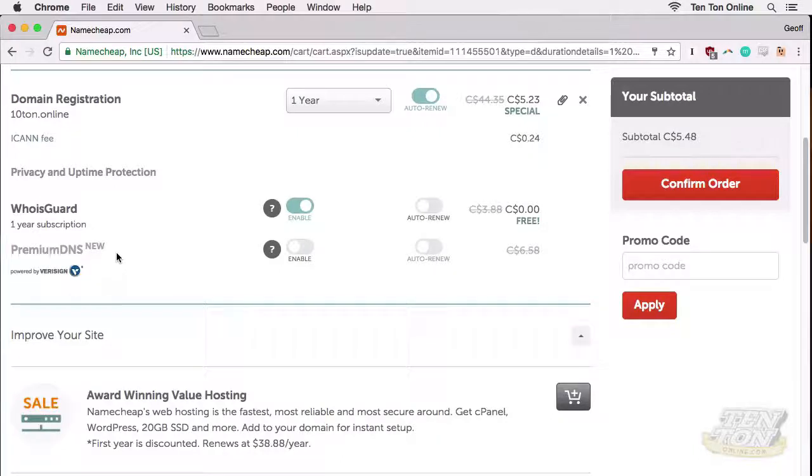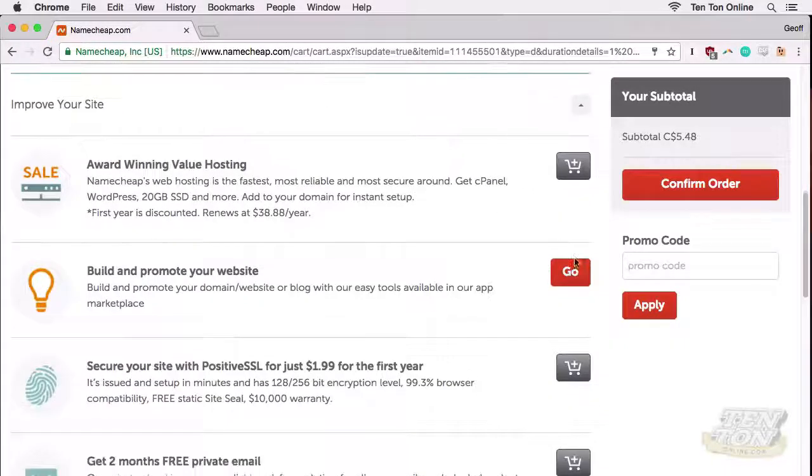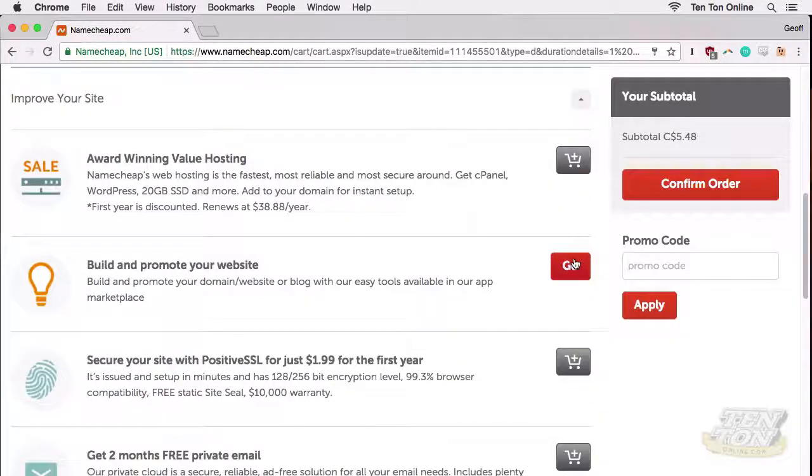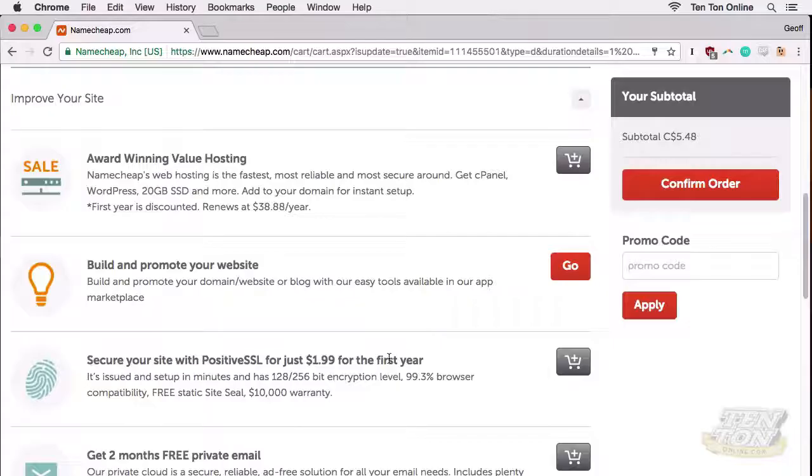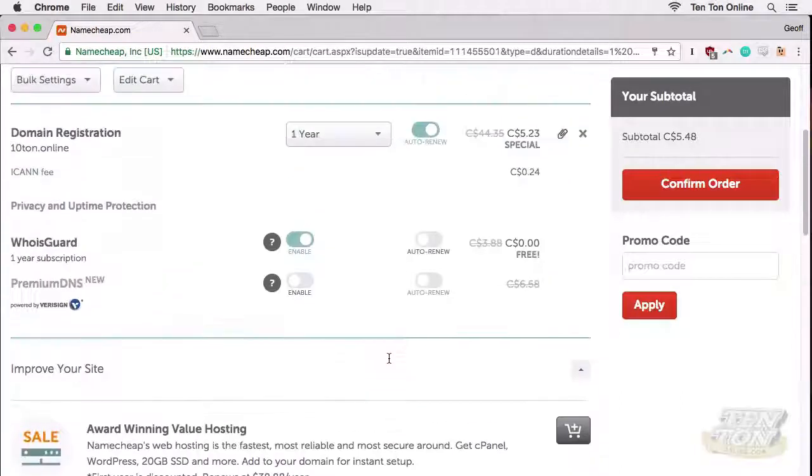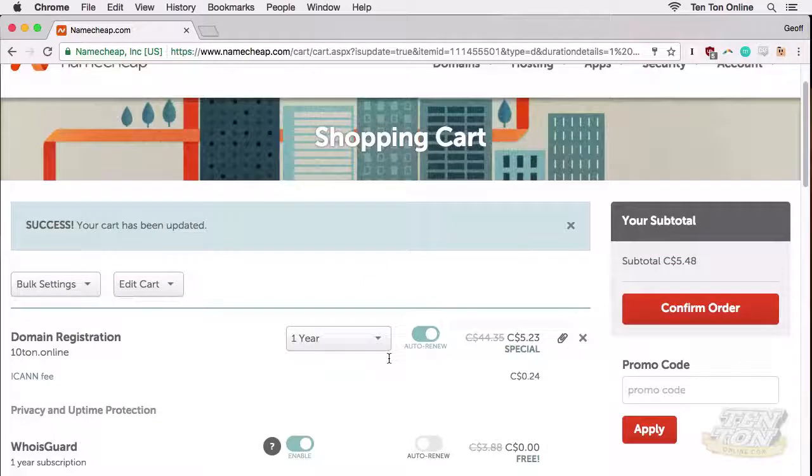Below that we have premium DNS, which I'm not even really sure what that is. Below all of that we have some additional options that we can add into our order, like web hosting and promotion options, SSL, and so on. You really don't need any of these extras. All you really need is the domain name and the WHOIS protection. For your website, we'll be using a proper dedicated hosting service. All the way back up towards the top, I'm going to go ahead and click on confirm order.